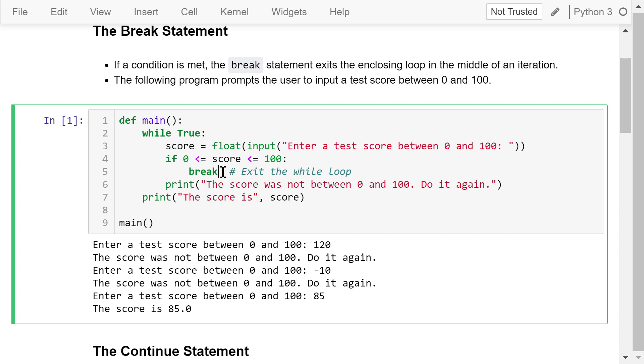Otherwise, the loop will print this message: the score was not between 0 and 100, do it again. You won't get out of this until you enter a valid score.